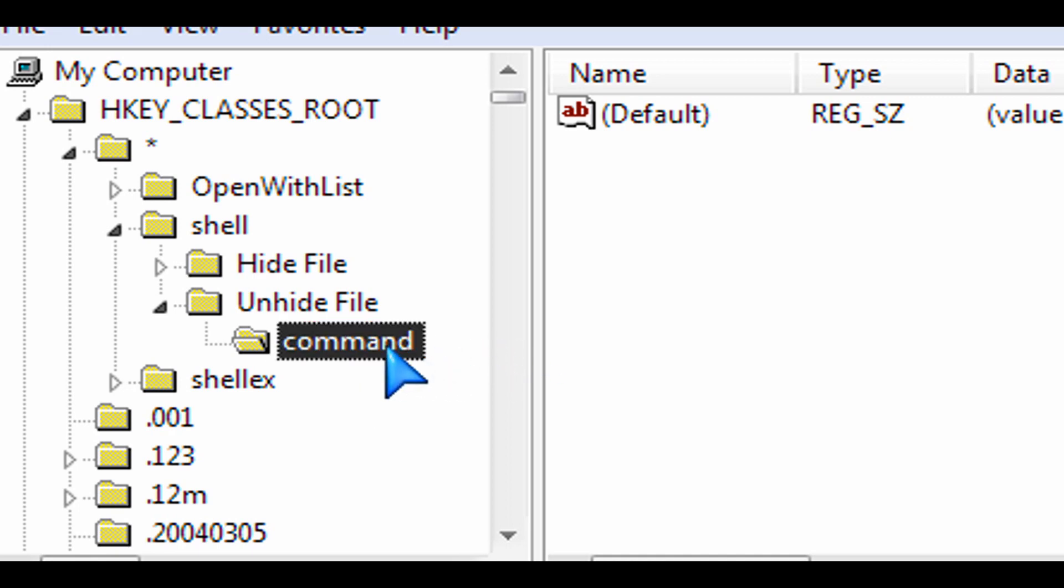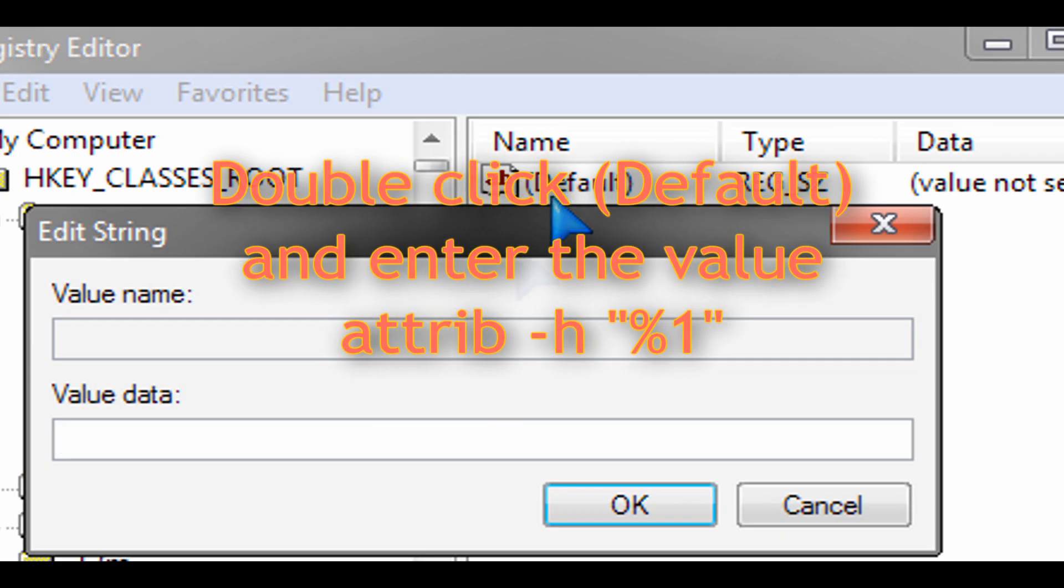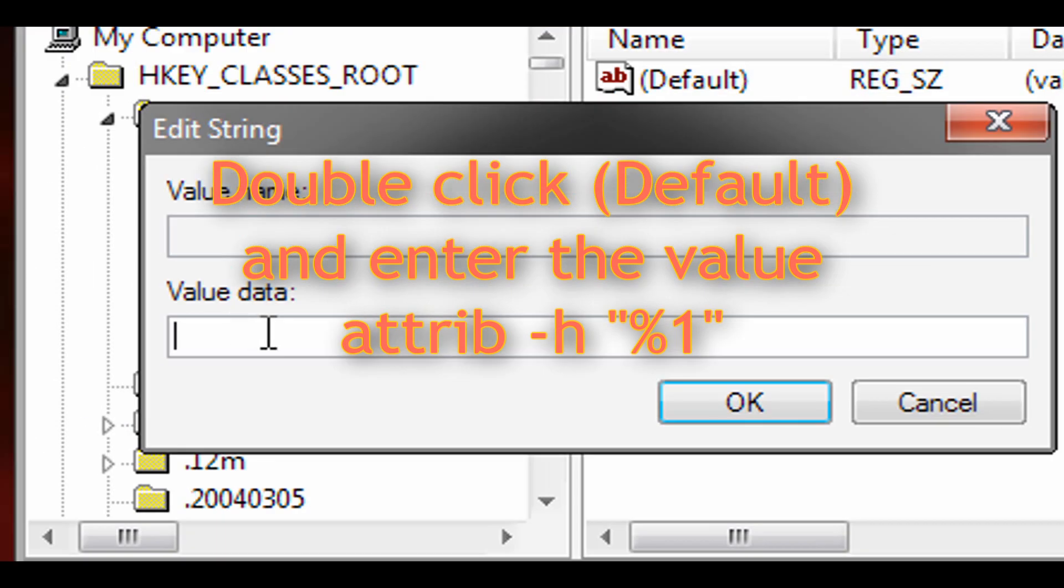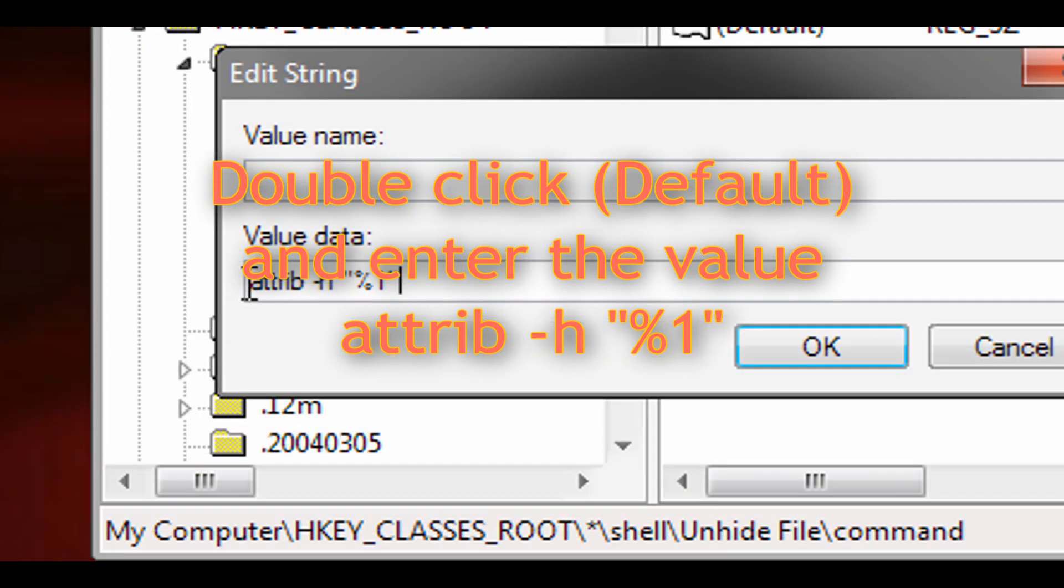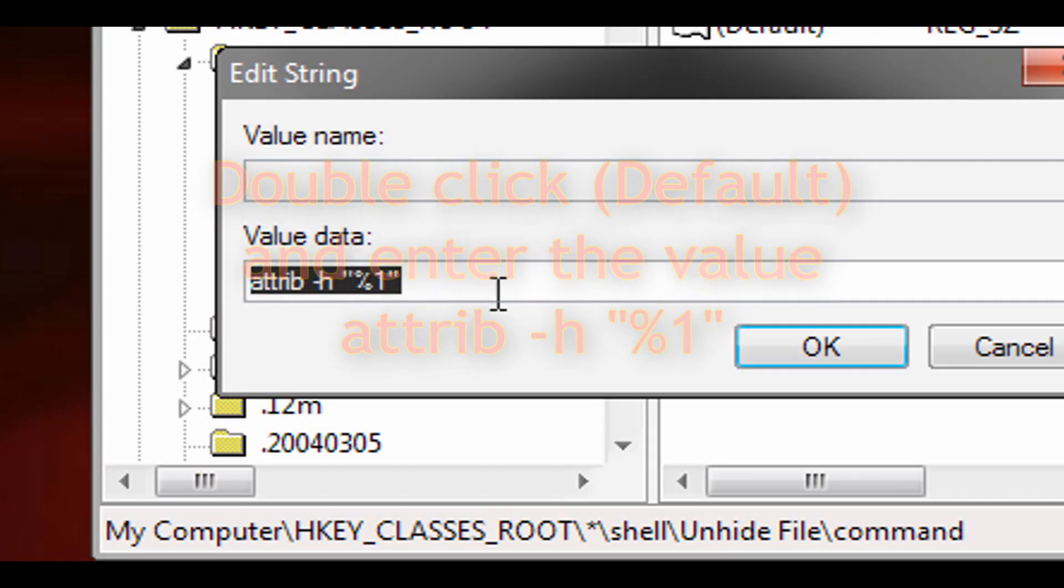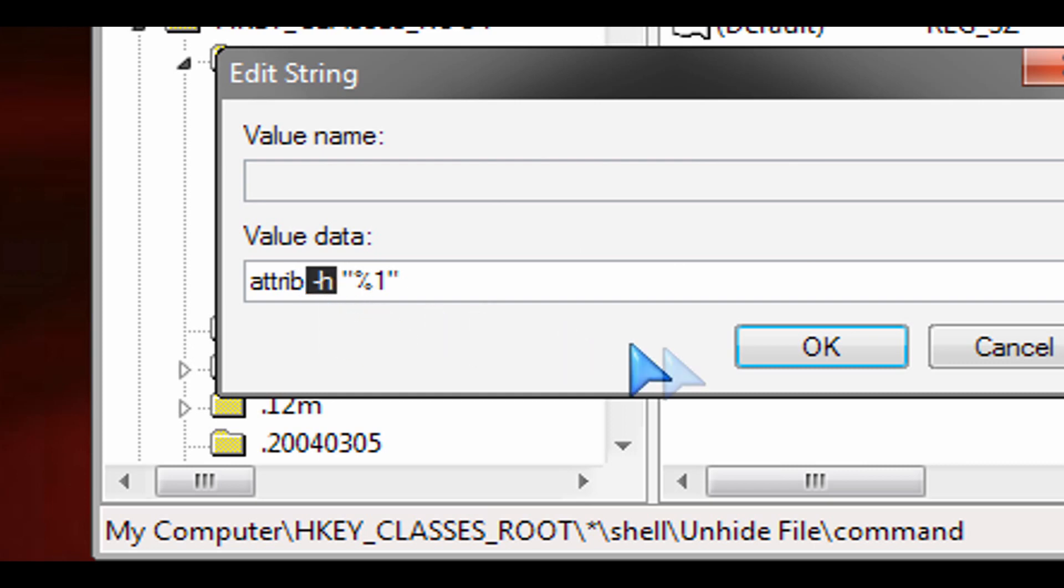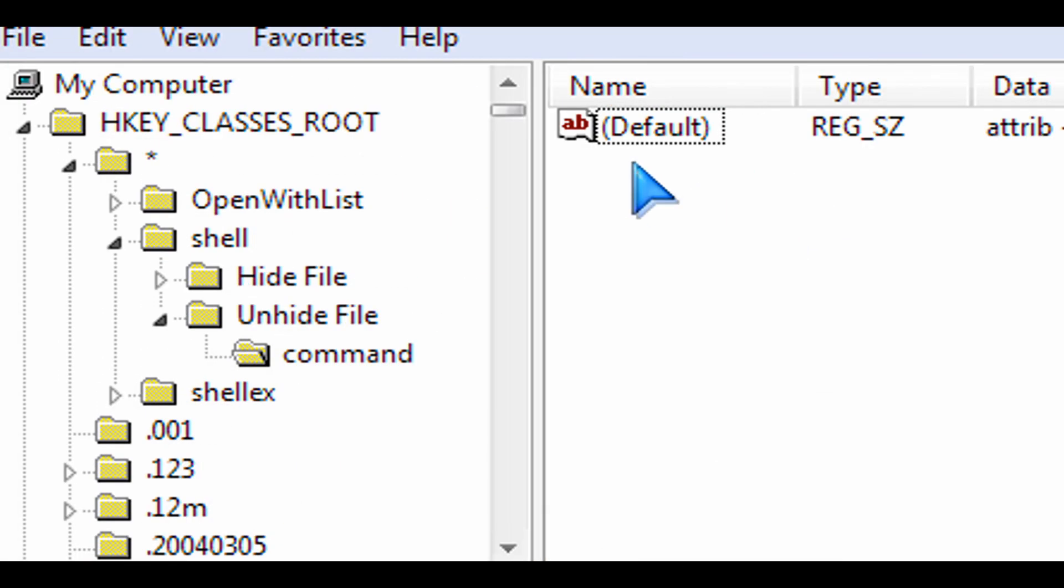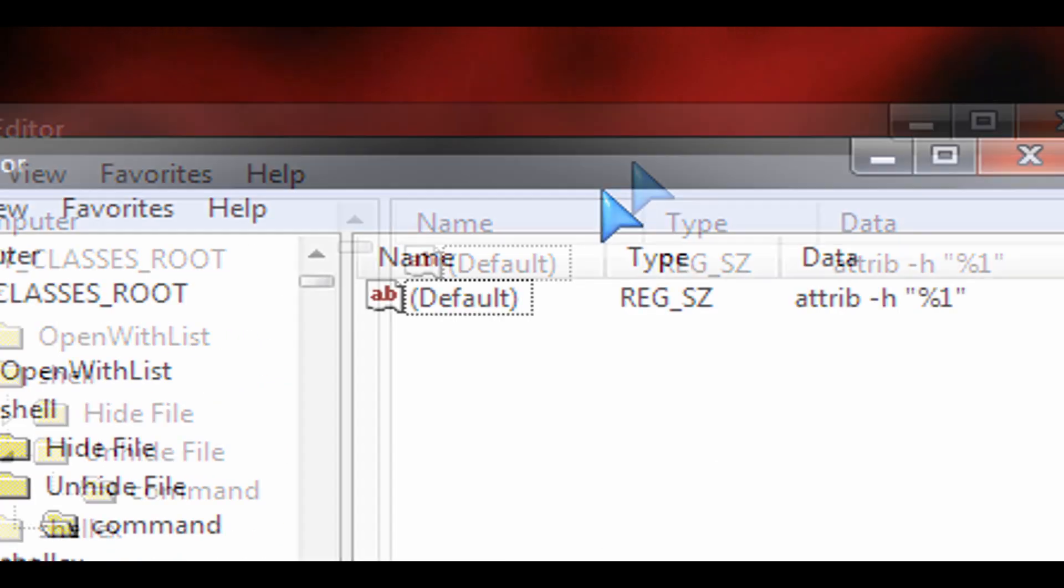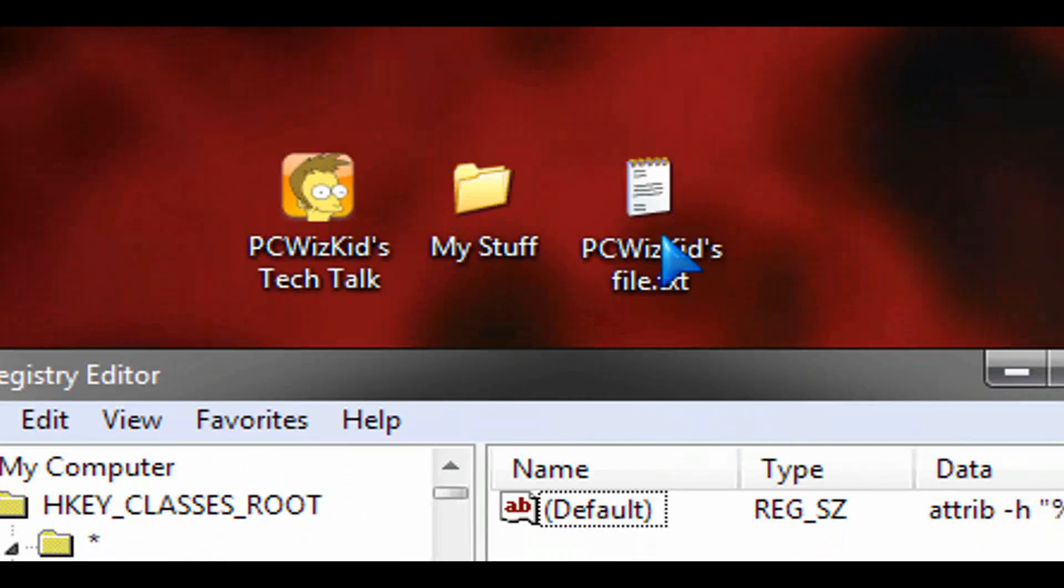So type in the word command there and then on the right hand side double click on default and then for the value data you're going to put in this value here and notice that now it says minus h instead of plus h. The minus h of course to remove the hidden flag that attribute and then you're set.